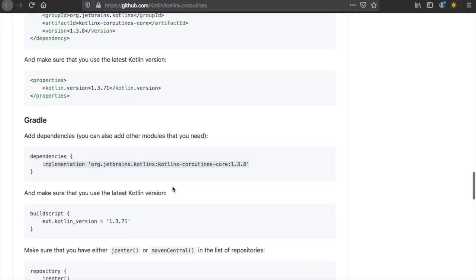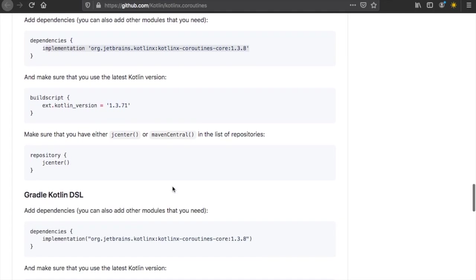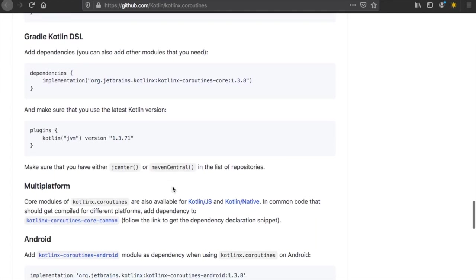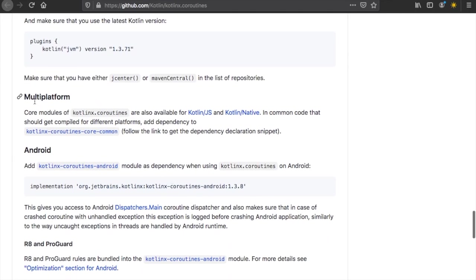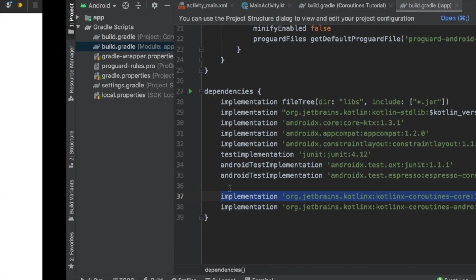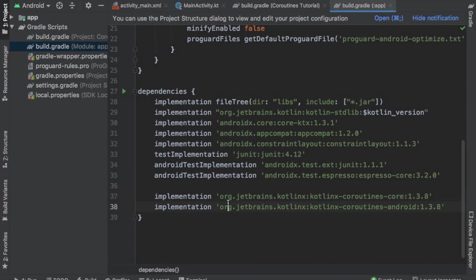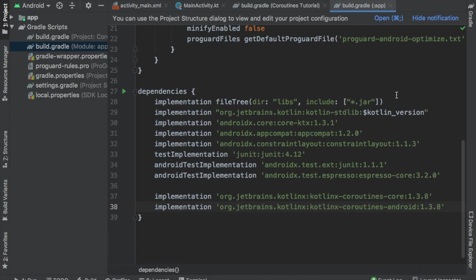There's actually one more dependency you should add for Kotlin coroutines in Android Studio. You can find this one by scrolling down to the multi-platform section. You'll see it says Android, and you will have this implementation for Android. Copy that and paste it right below your other coroutines implementation. Then remember to click on sync now, and you will be ready to use this in your Android Studio project.